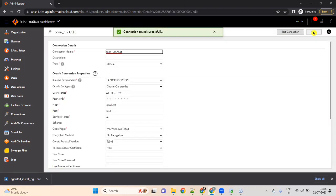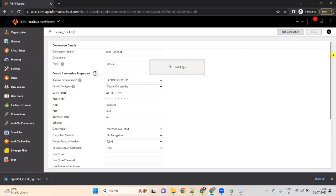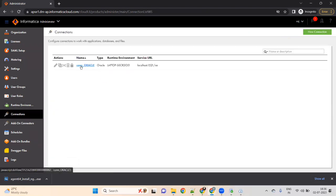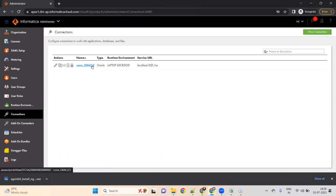Now you are ready to do the mapping. In my next video, I will show you how to create a mapping in Informatica IACS. As of now, this is how you create a trial account in IACS, how to download the Secure Agent, what services to check, and how to create a connection. While doing the mapping, we can pull data from Oracle and load it to any other database.